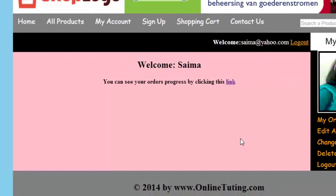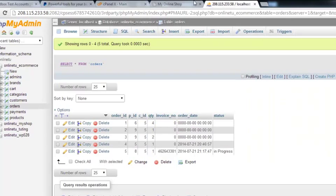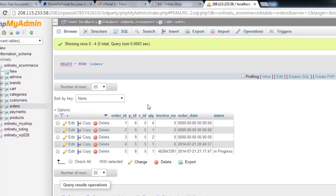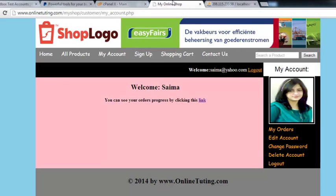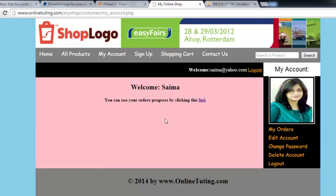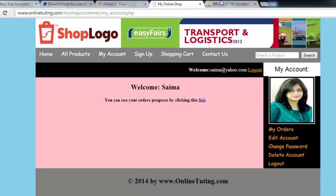In the next video we'll go and fetch these orders and display the customer's orders inside the customer account.